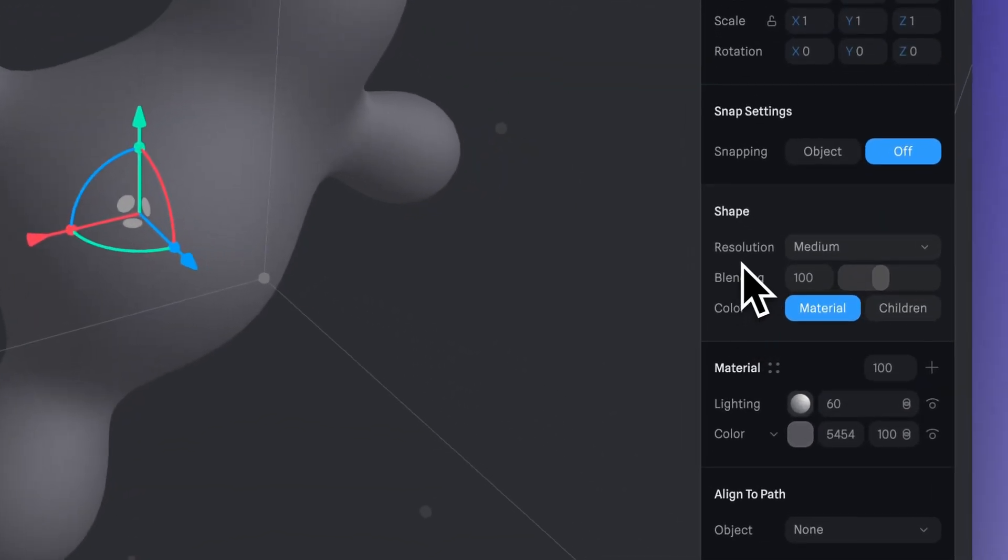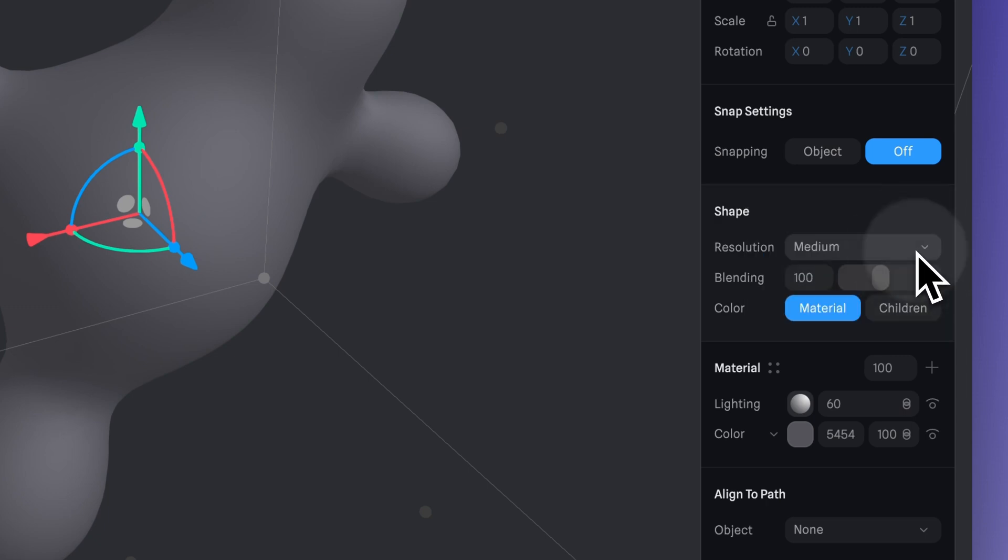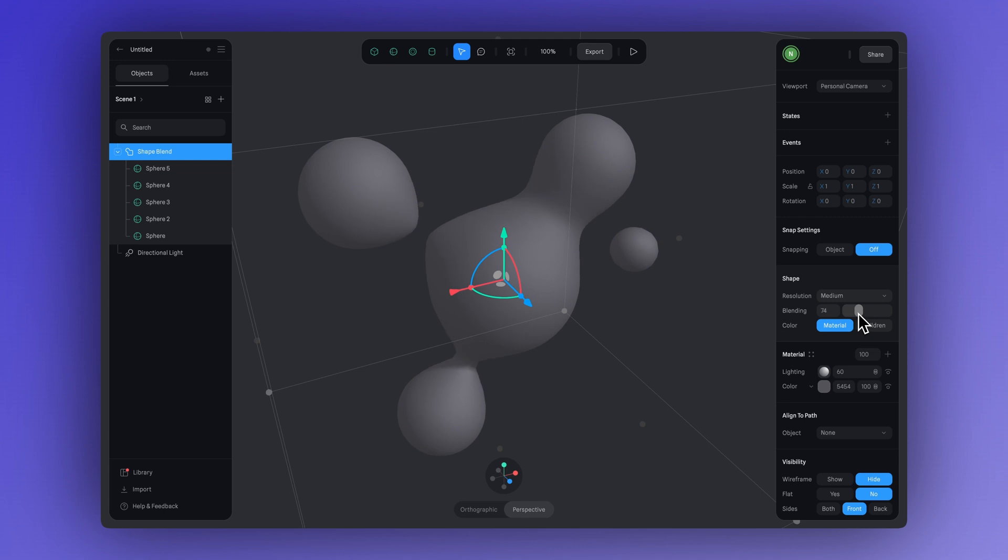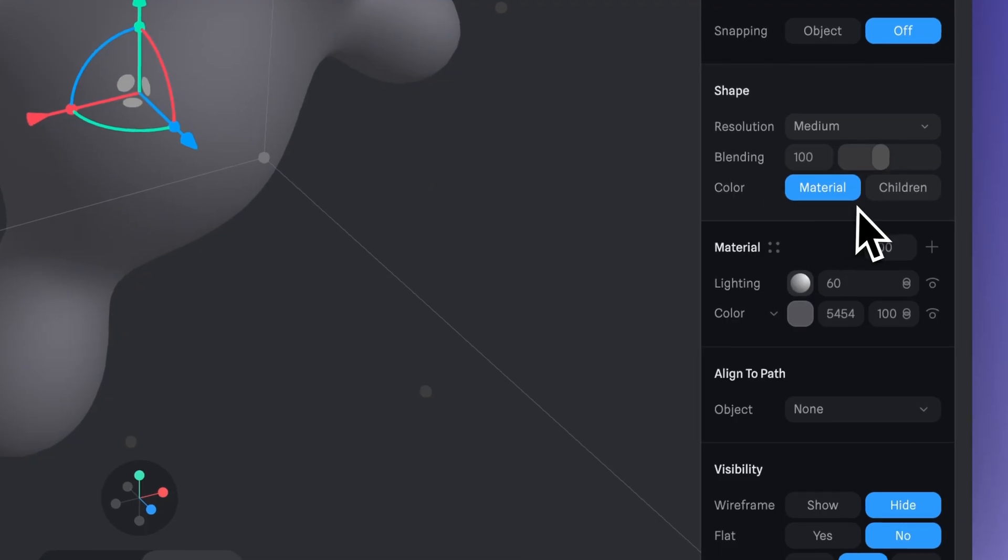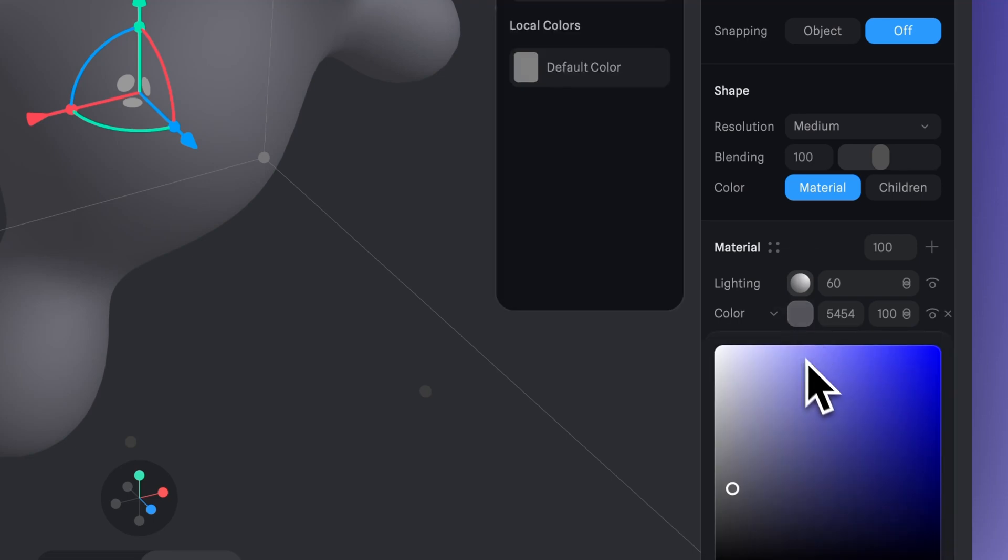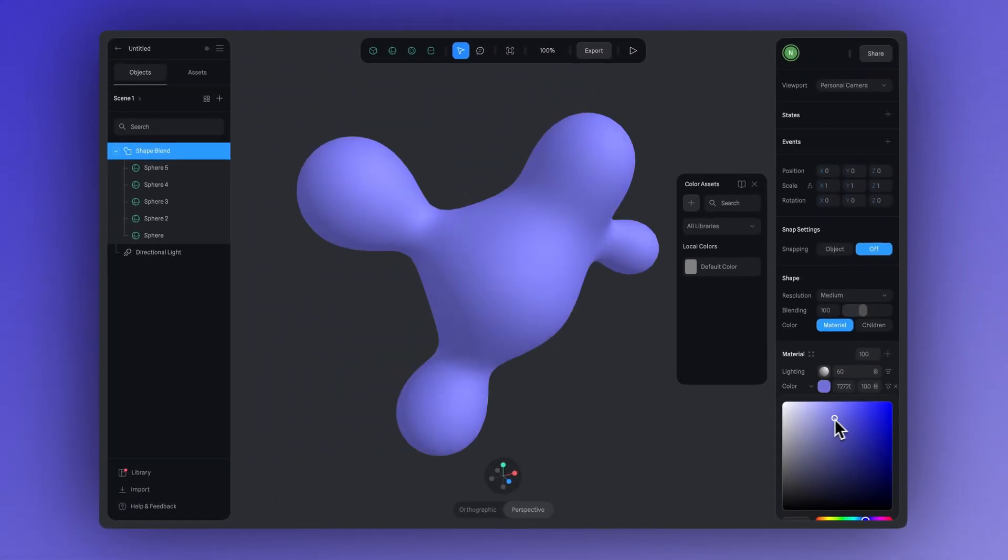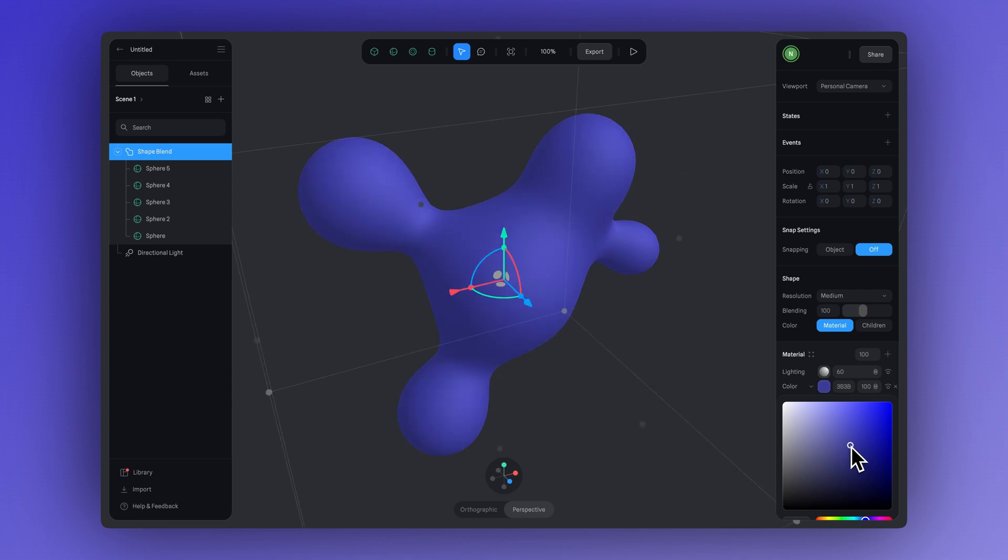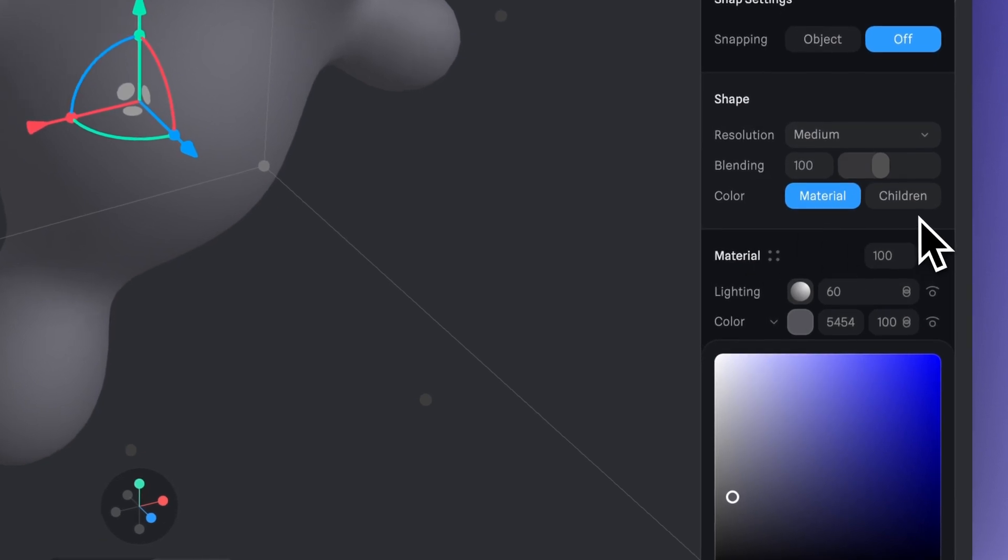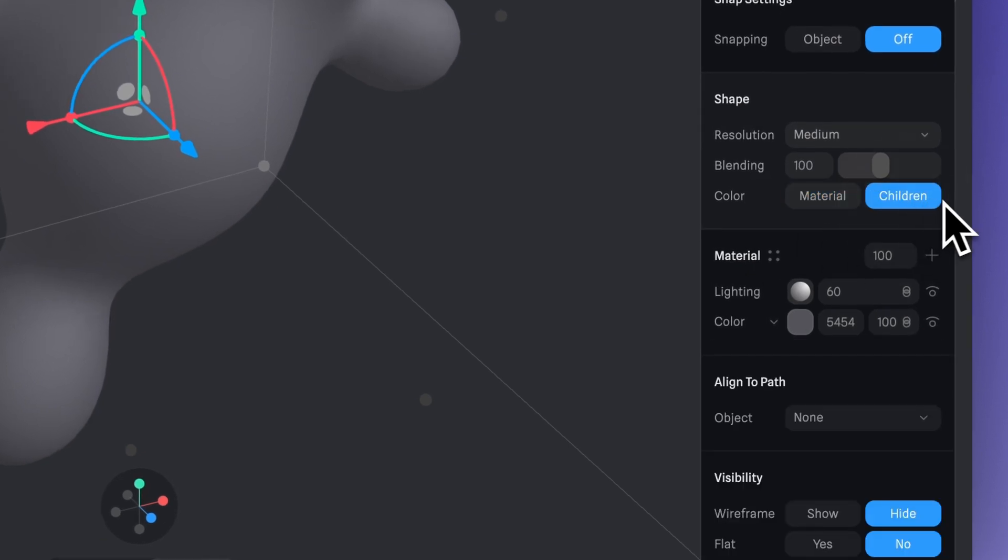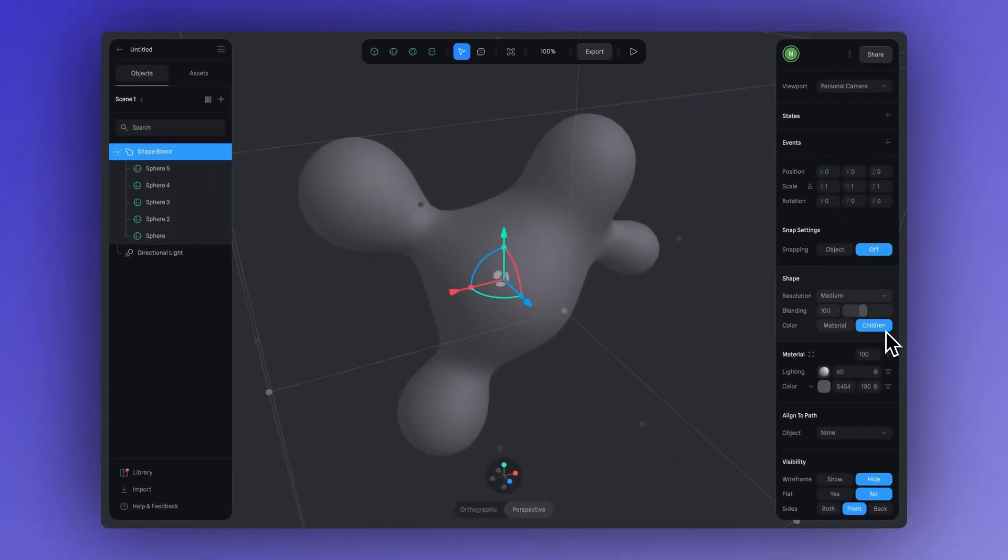For resolution, you've got options from low to very high, and you'll also find the blending setting that helps your shapes connect smoothly. The higher you set the blending, the more smoothly and naturally the shapes will connect to each other. Right here, you'll find the color property where the material option is selected by default. Keeping it this way means any color or material you choose will be applied evenly to the whole blended shape. But since we want a colorful blob with blended colors, we can click on the children option. This lets you control the material of each shape inside the shape blend group individually, while still keeping a smooth, seamless blend between them.